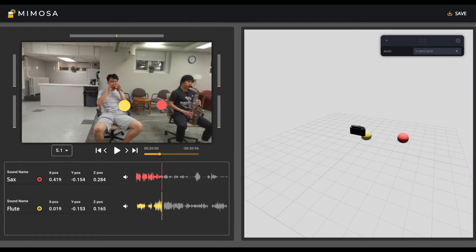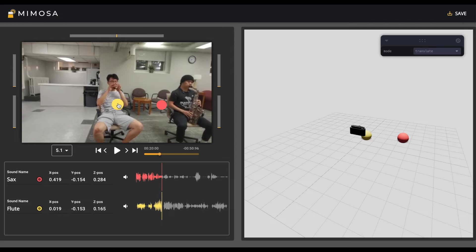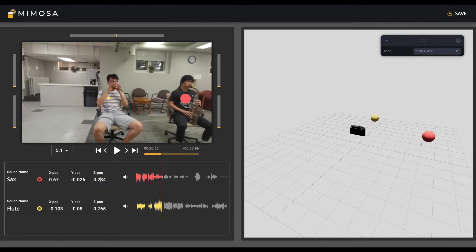The predicted positions of all sounding objects will be visualized in different panels of Mimosa. Users can use the intermediate results to discover and repair the errors or inaccuracies in the predictions. Here's an example of how users use Mimosa to correct the by-default created results.